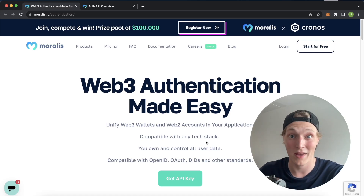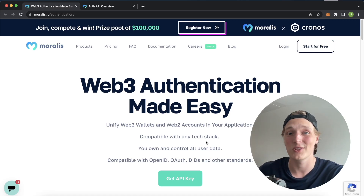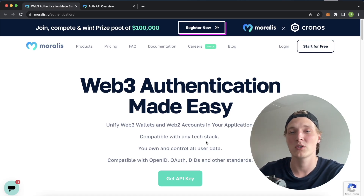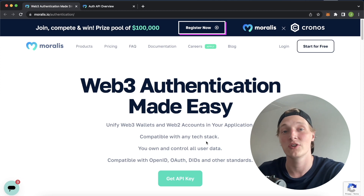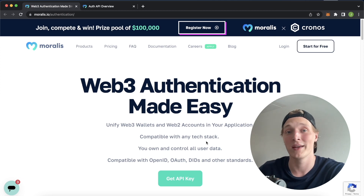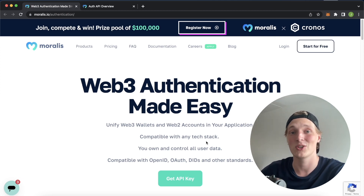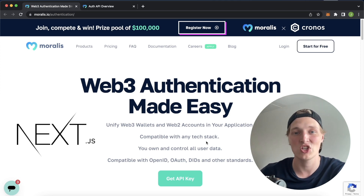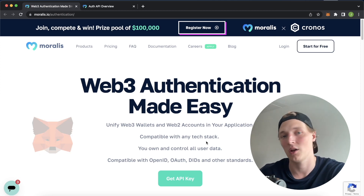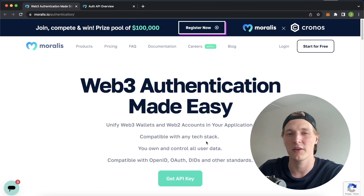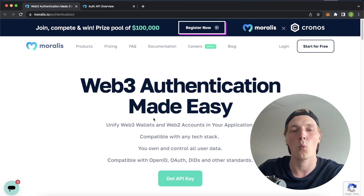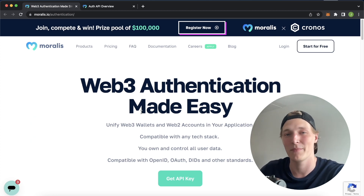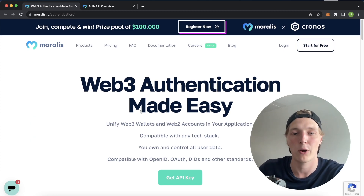What is up Web3 developers? Welcome back to another Moralis tutorial video in which we're going to look at how to authenticate users using a Web3 wallet to your application using the new Moralis 2.0 authentication API. We're going to do this with a Next.js application and any crypto wallet such as MetaMask. Let's look at why this Moralis 2.0 authentication API is so powerful.